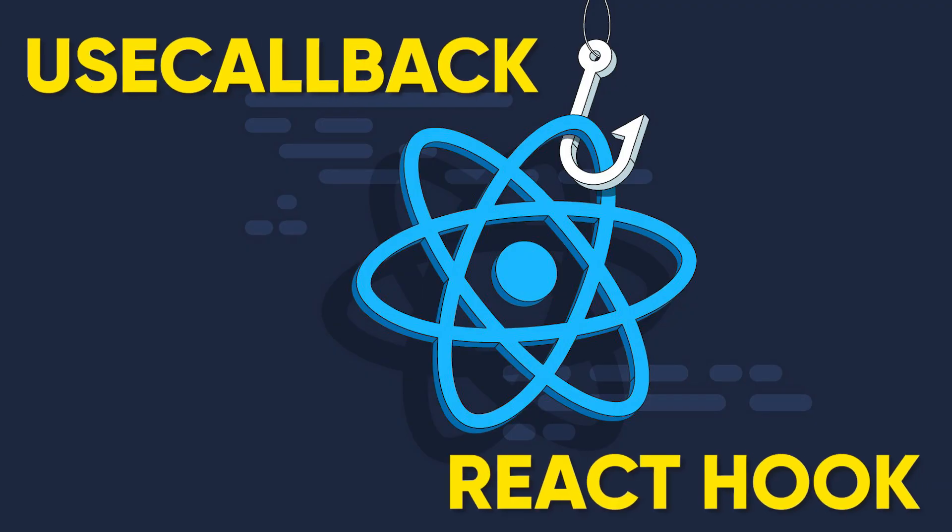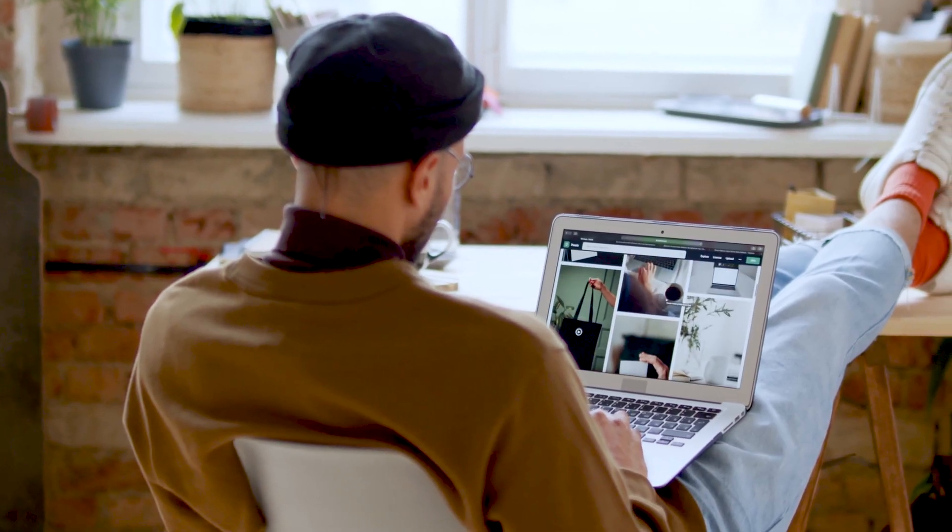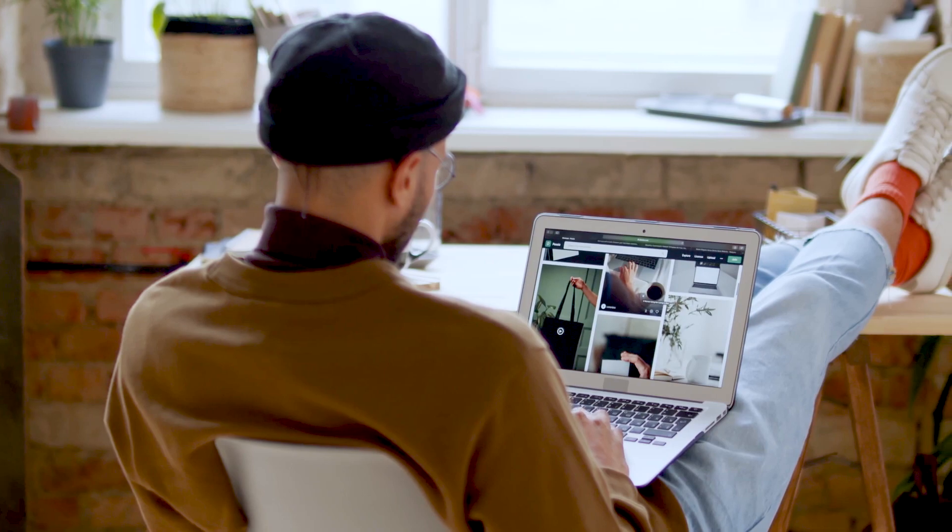In this tutorial, we are going to learn useCallback hook, so let's not waste time and get started.